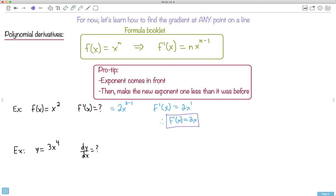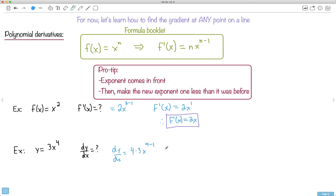Now let's look at what happens if it looks like y — when you have a number in front. This time we use dy/dx notation. The four comes in front, but there's already a 3 there, so we multiply them: 4 times 3 times x to the power of 4 minus 1. So dy/dx equals 12x cubed. You start with 3x to the fourth, the four comes in front, becomes 12, and the exponent becomes one less.